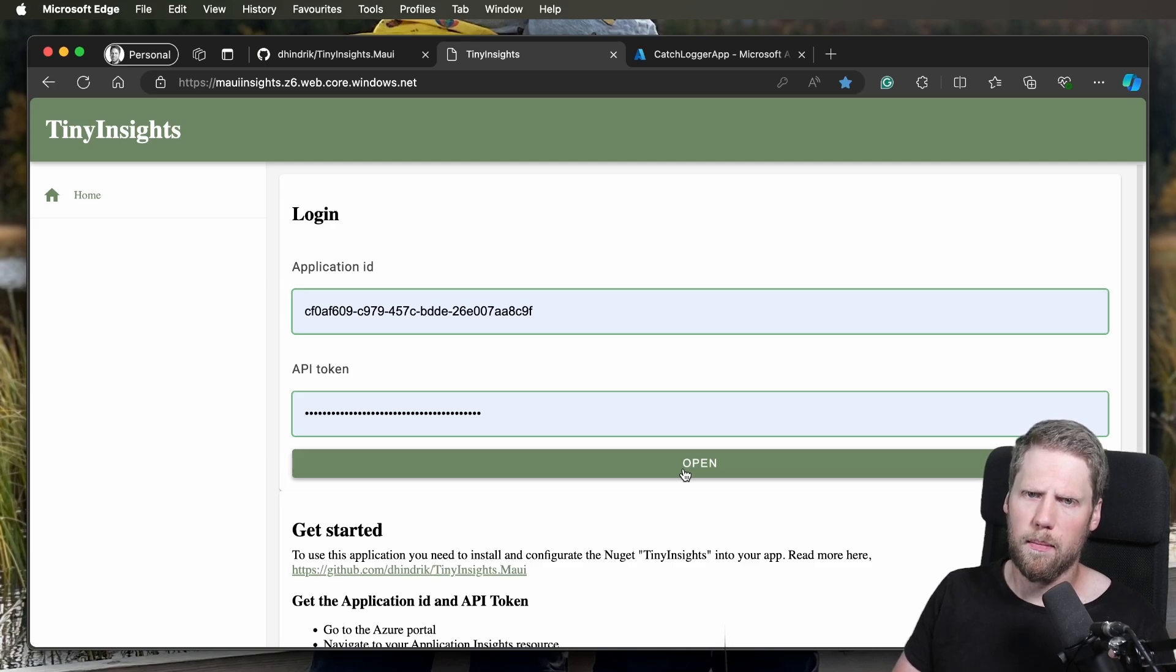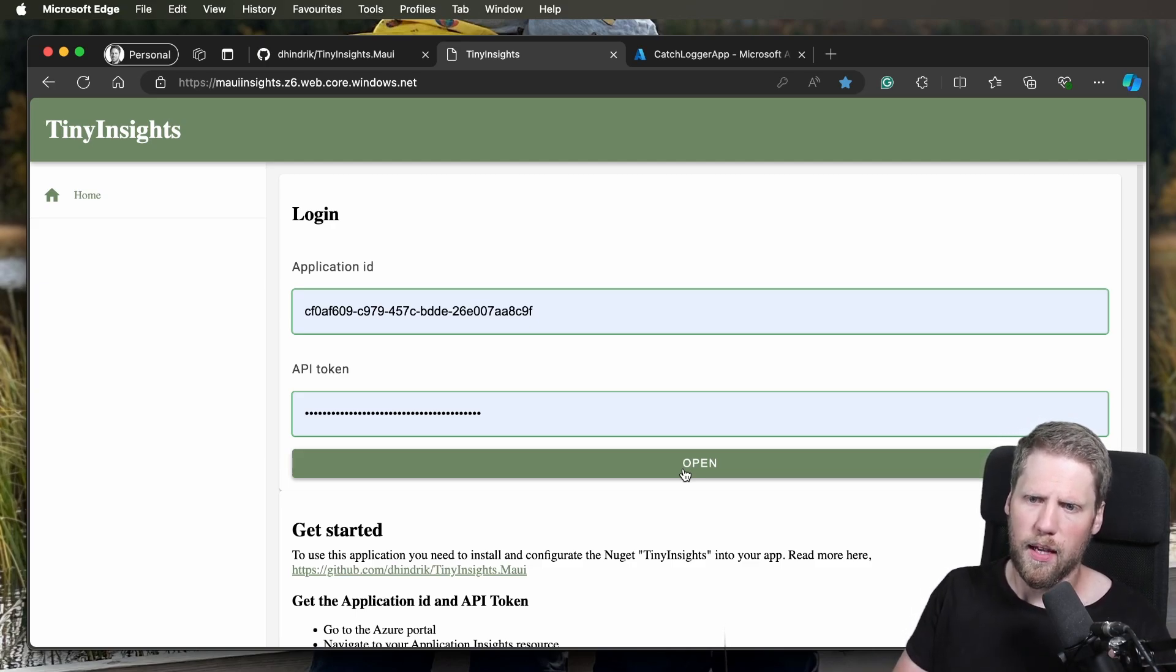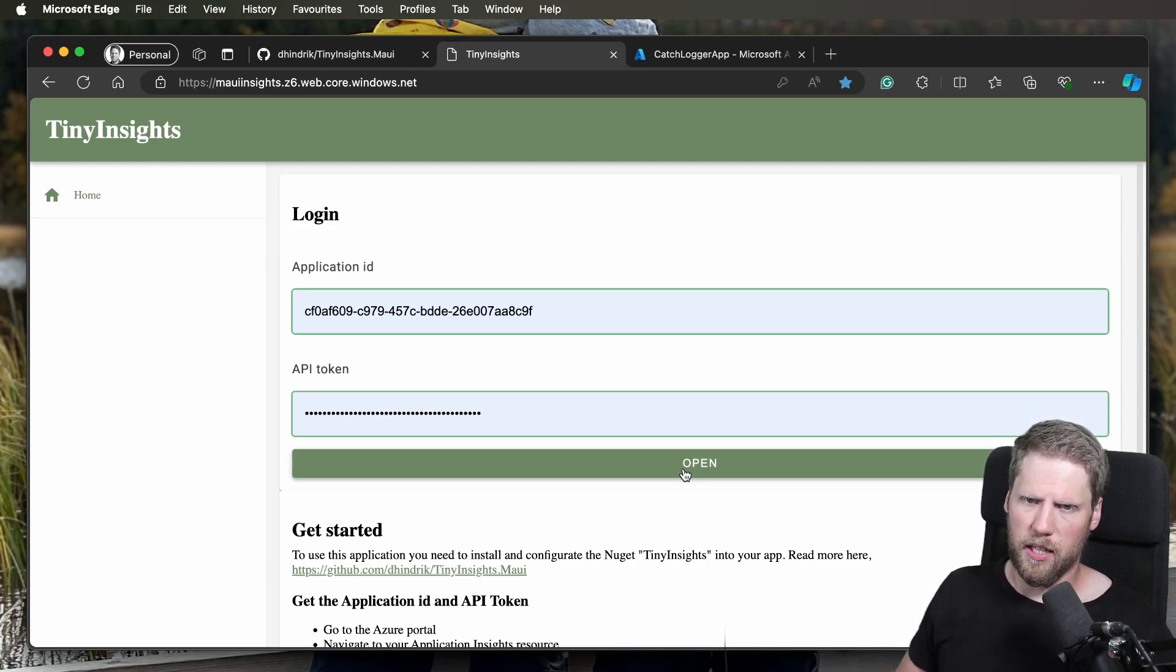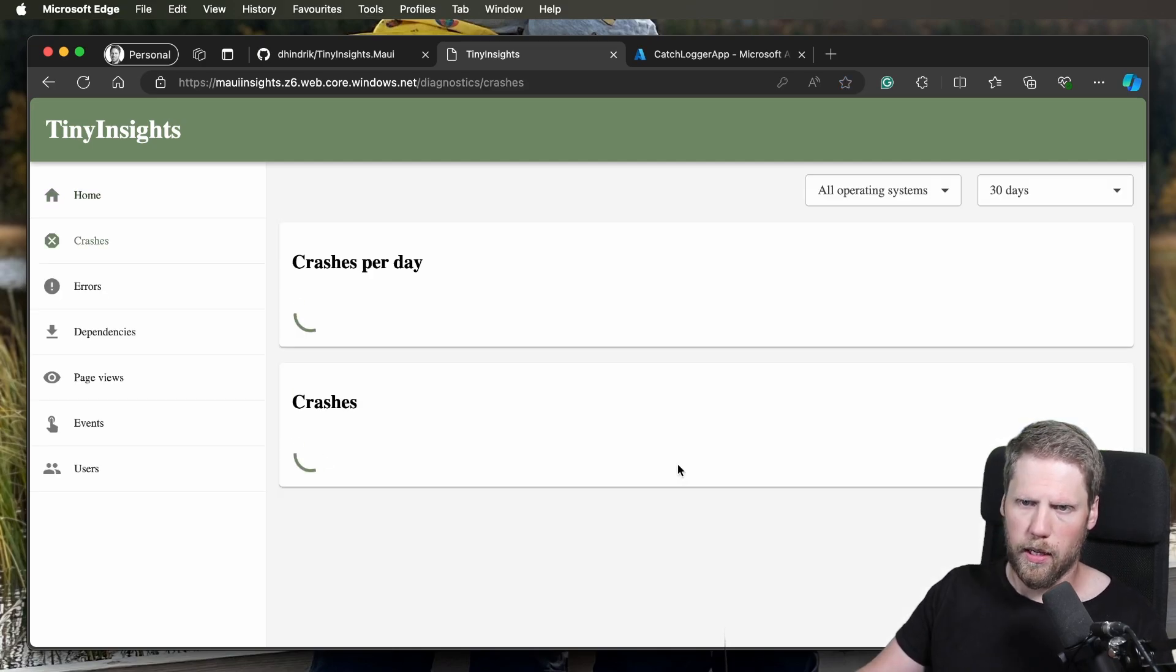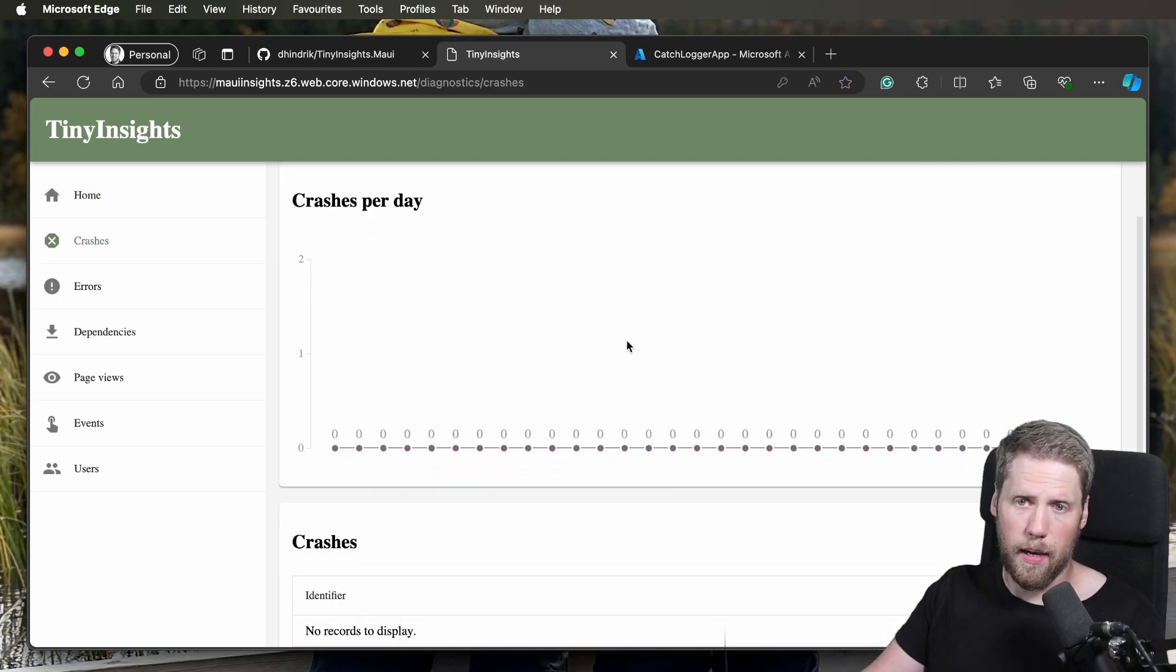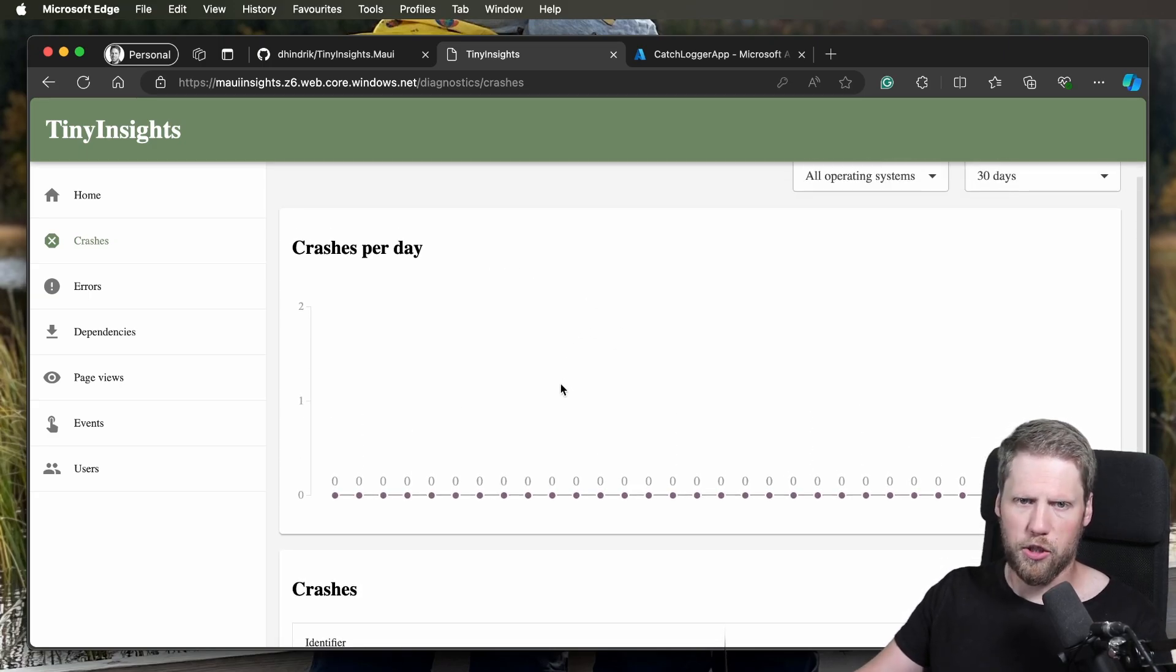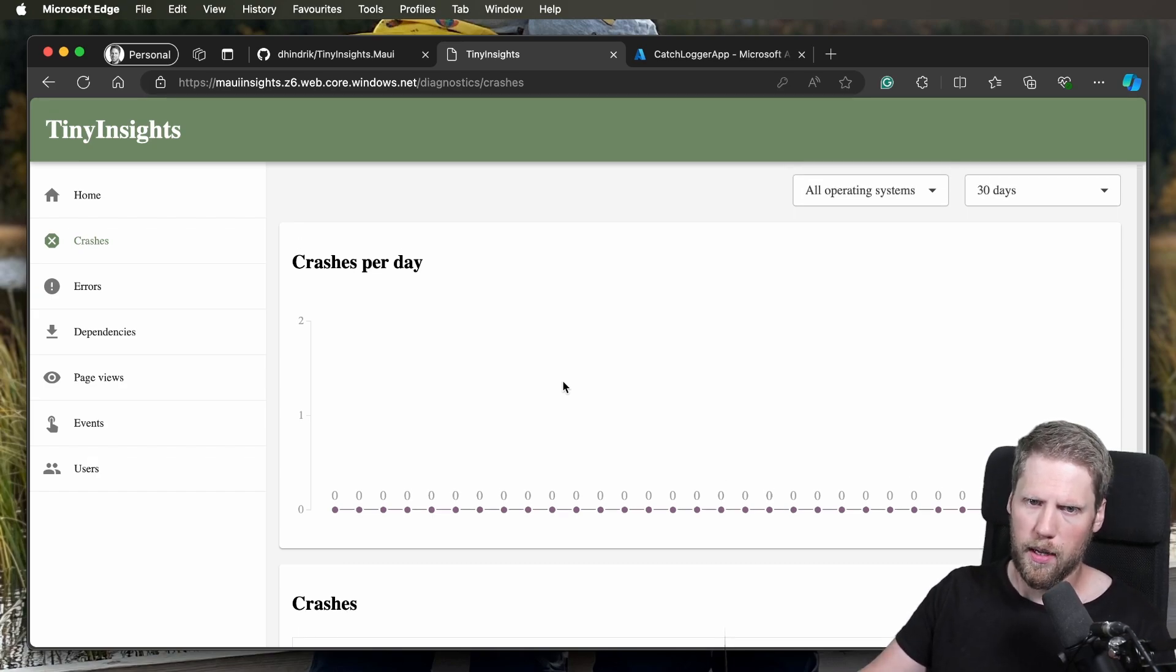And no data is saved on the server. This is a WebAssembly application, so the application is downloaded to your device and the data is read from the Application Insights resource every time. There's no data cached, so when you close the browser, everything is gone. Click open and here we can see crashes. I'm happy here because I have no crashes for today.